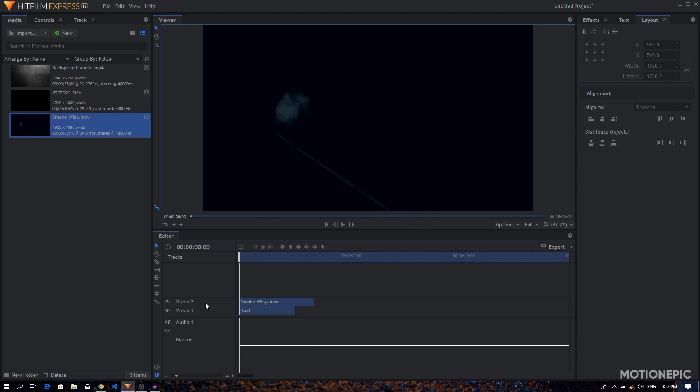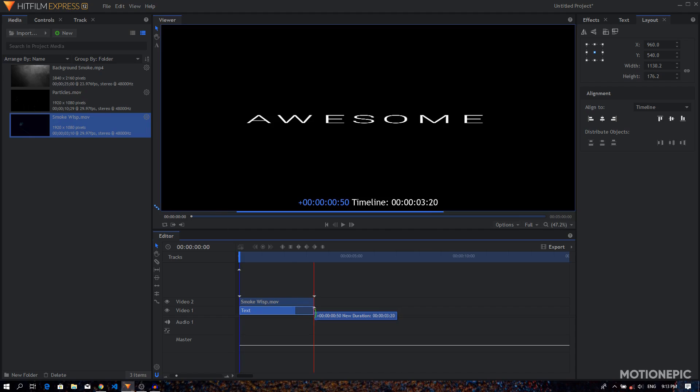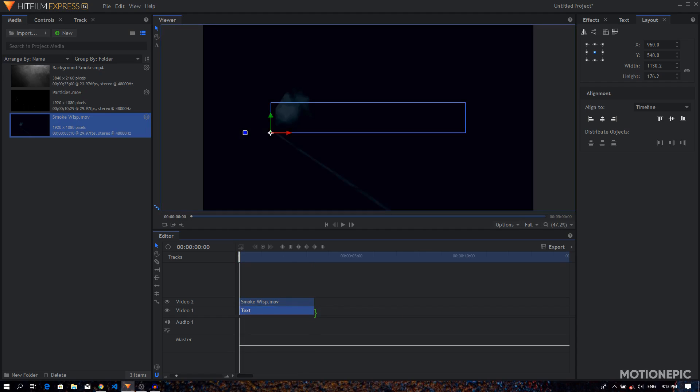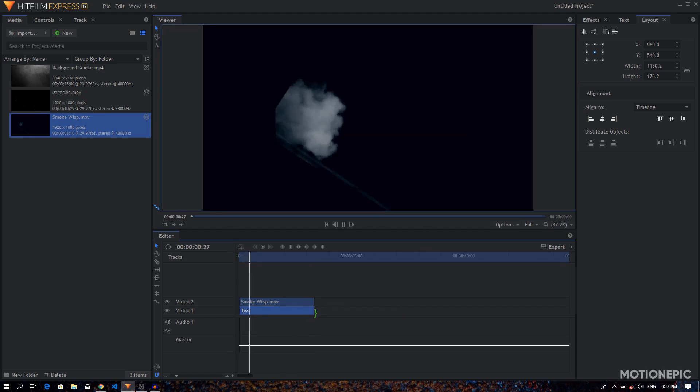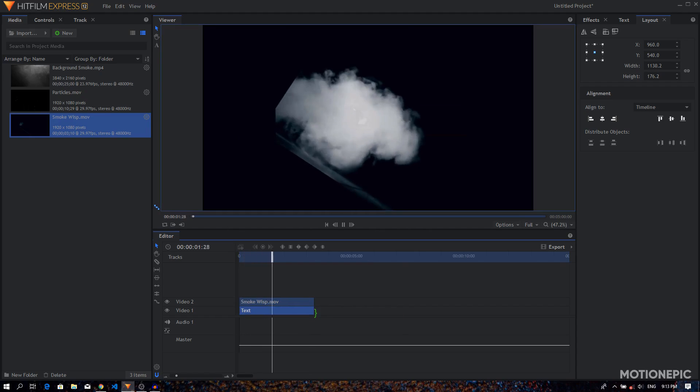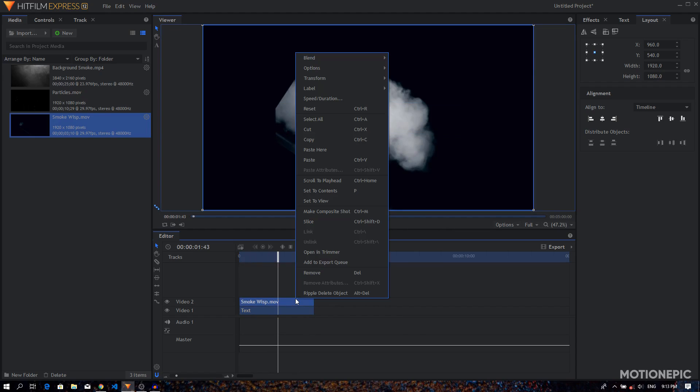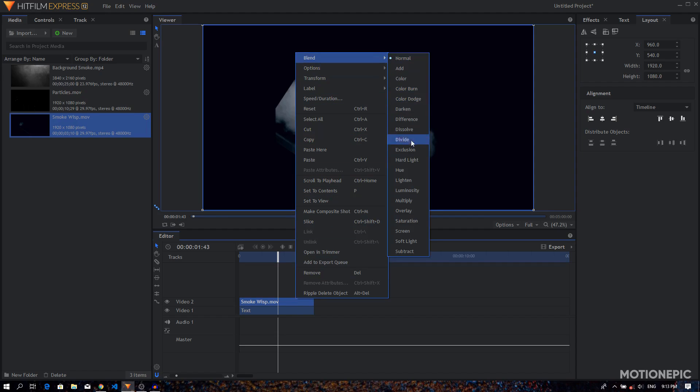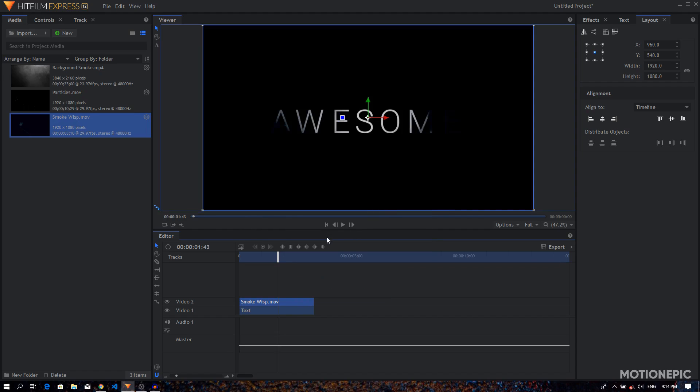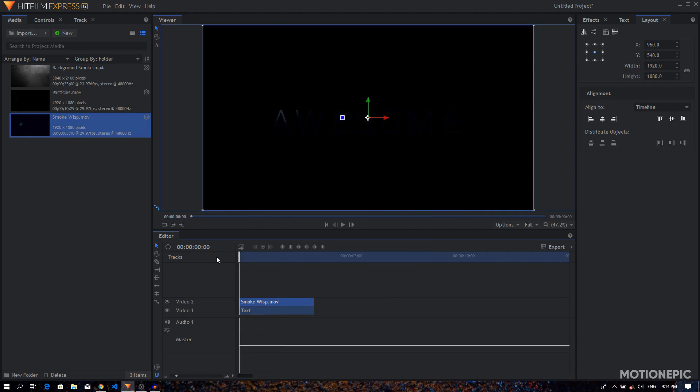And now we are going to match the length of our title or the text layer with the length of the smoke wisp stock footage, just like that. And now I'm going to right-click on the smoke wisp layer, go to blend and set the blend mode to multiply.